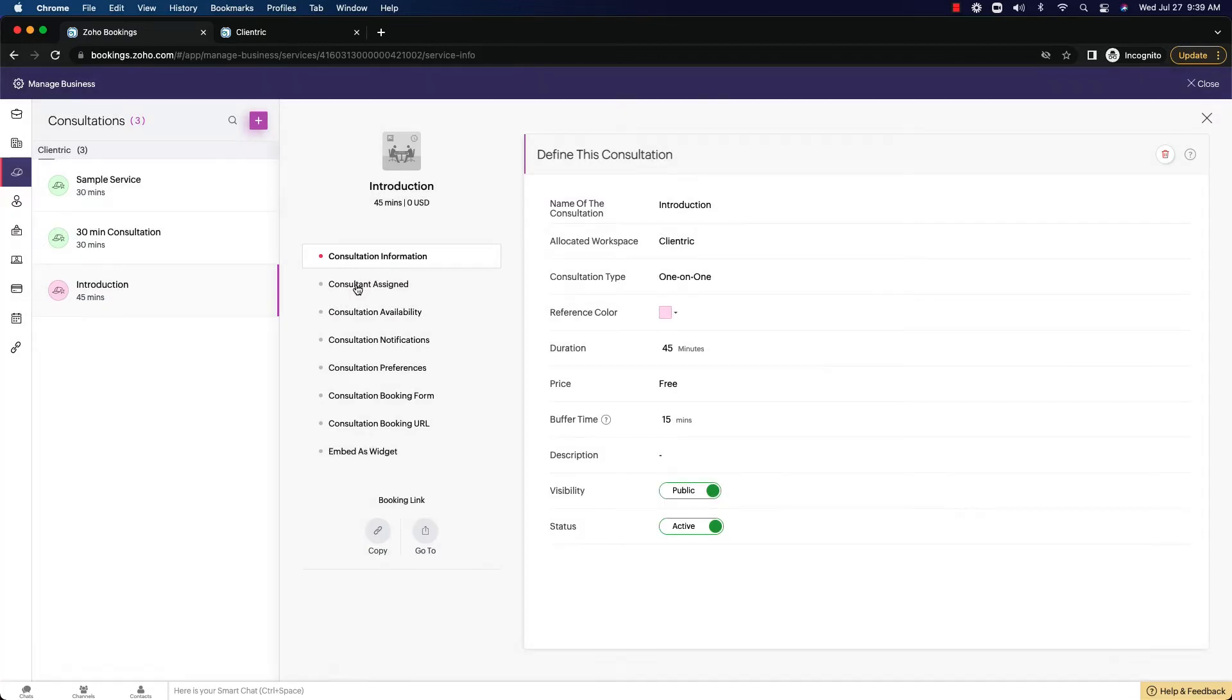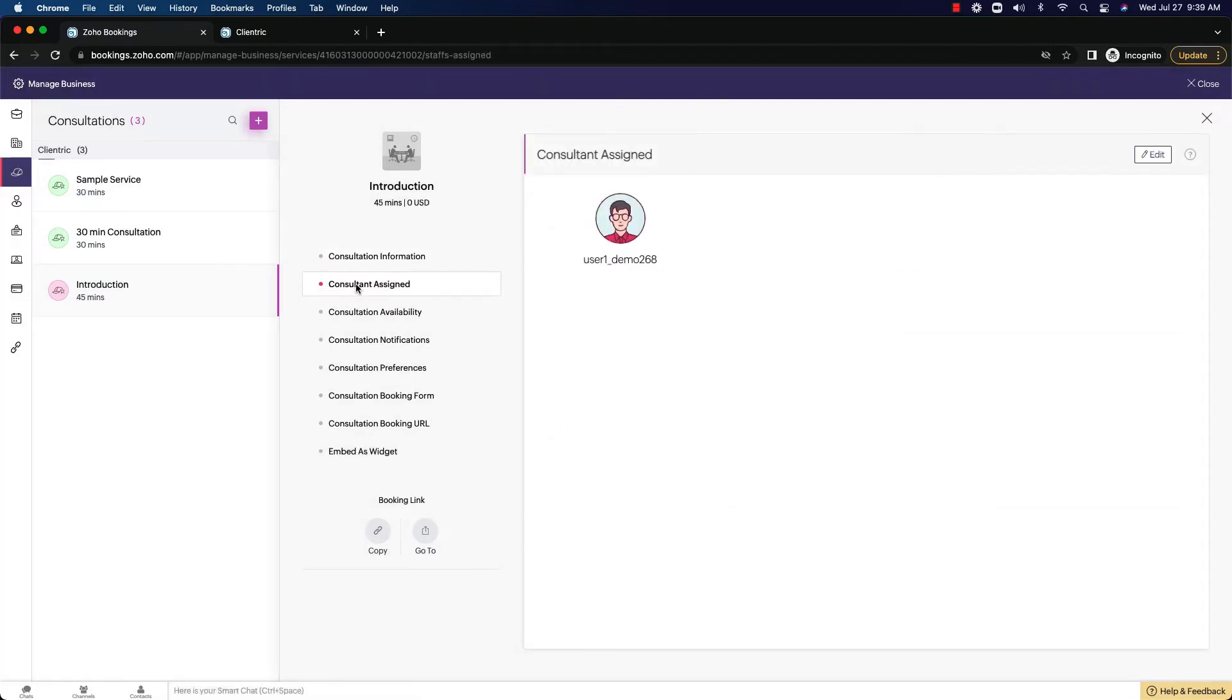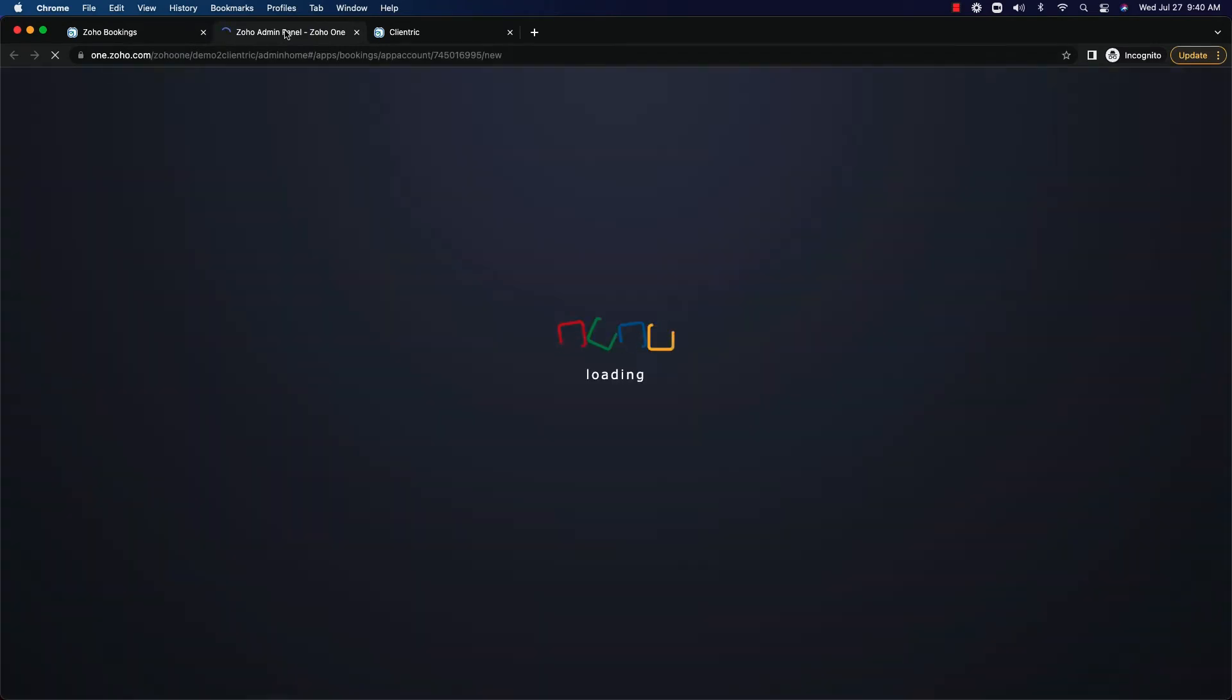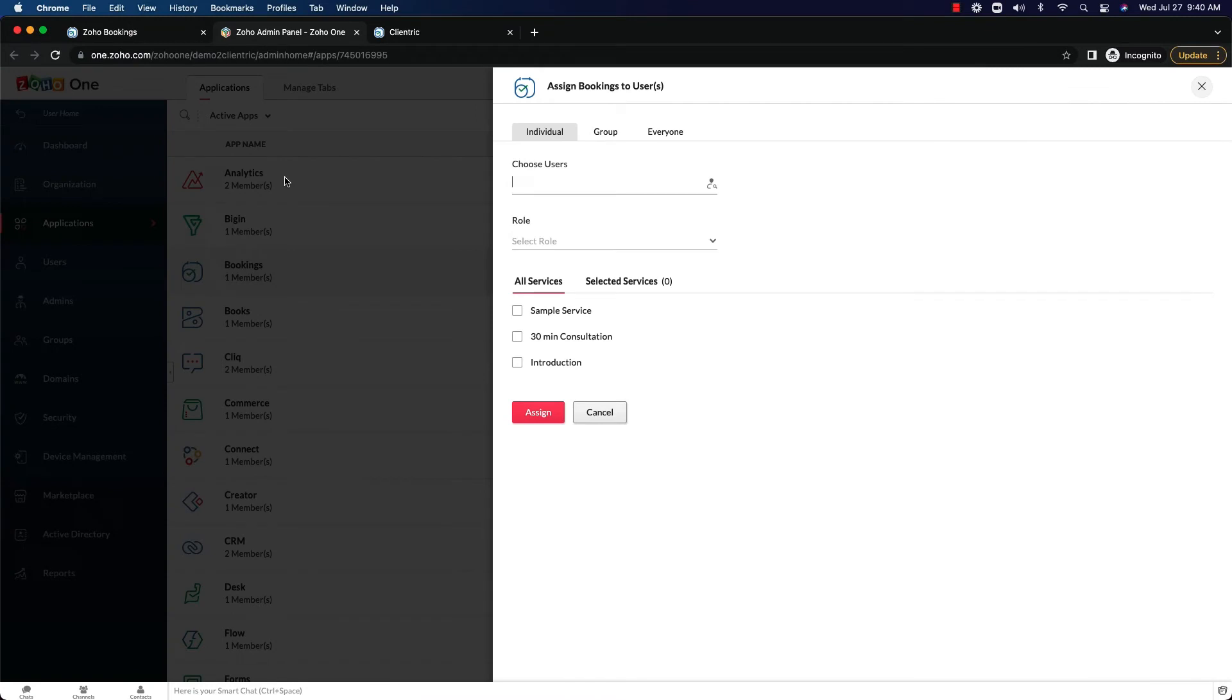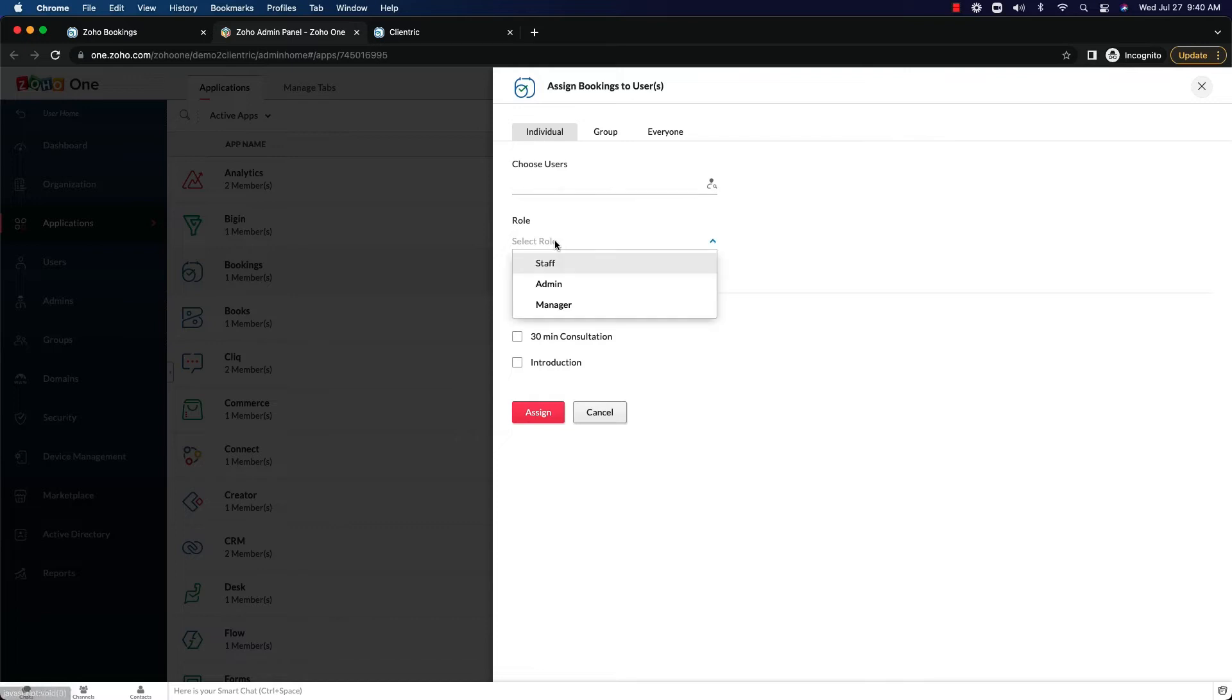Now we have the ability to change the consultants that are assigned to this. Again, if you just click up here in the edit, you can go through and add a new consultant. It's going to take you to the Zoho One panel. If you don't have anyone else already in the Zoho bookings page, you can add in someone here. So it's allowing you to choose a user to add them to your system. We don't have any other users in our system because this is a demo account.